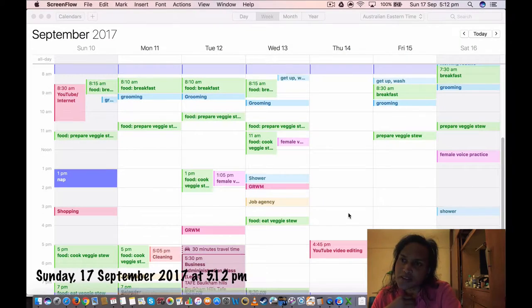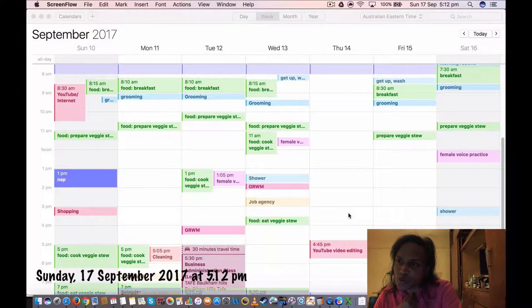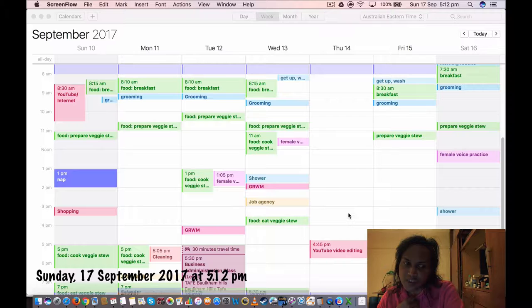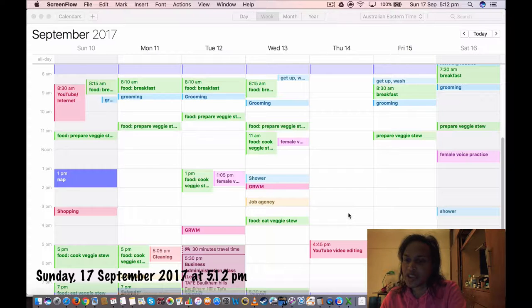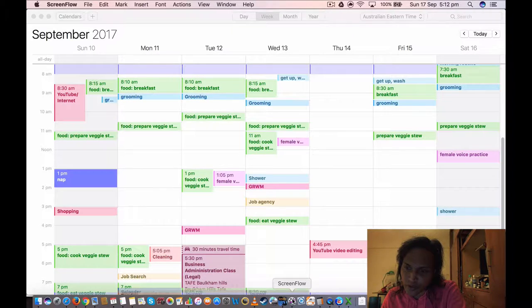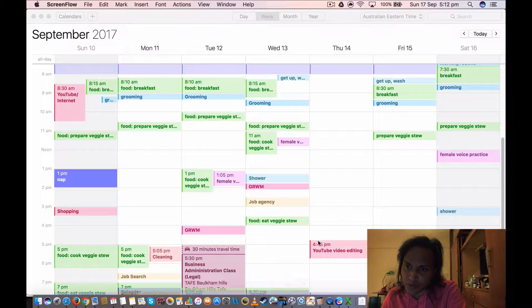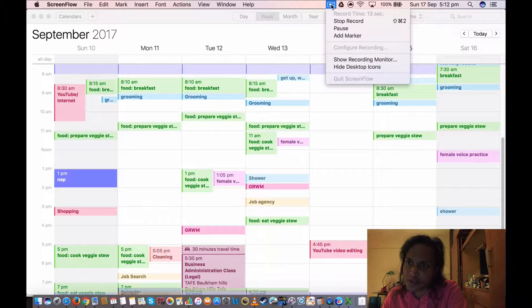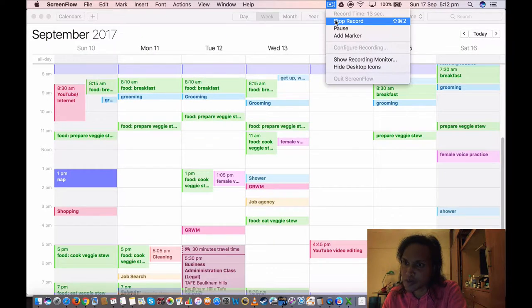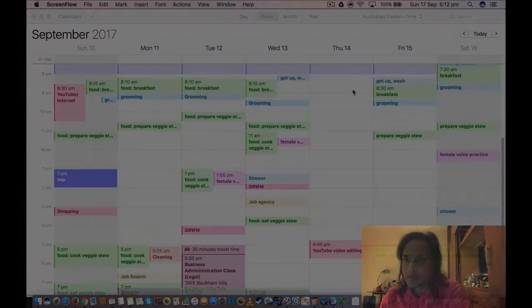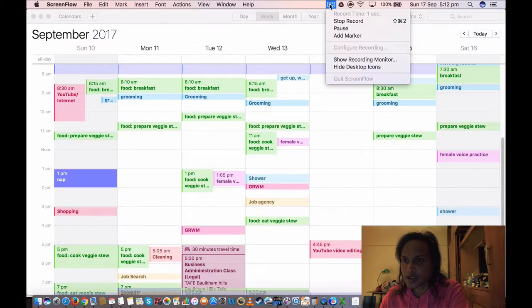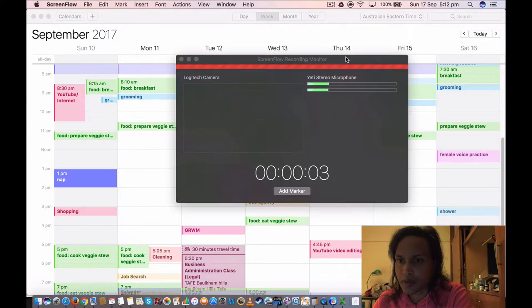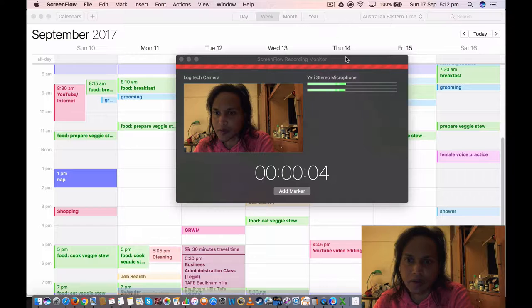Okay, so this is 5 to 12 p.m. Sunday, 17th of September 2017. I want to just test my audio. So I just want to see if it's recording properly. Okay, so it seems to be recording properly.